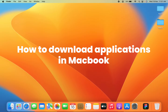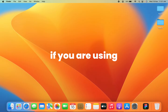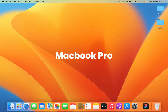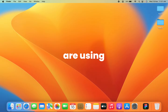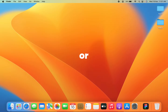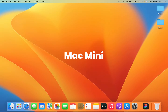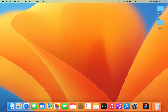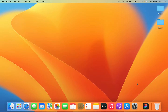How to download an application on a MacBook. Whether you are using a MacBook Air, MacBook Pro, iMac, or Mac Mini, it doesn't matter which device you are using — the steps are going to be the same. So you can follow along with the video.